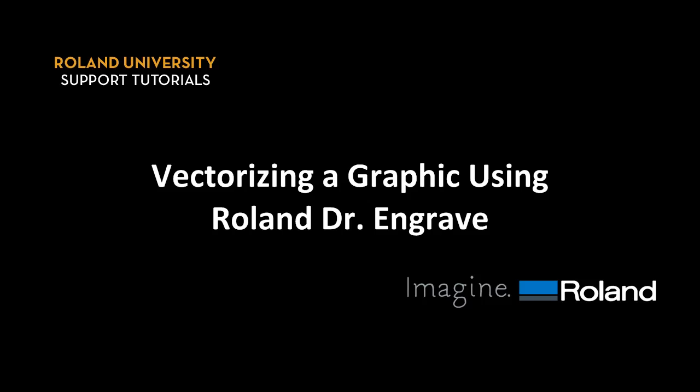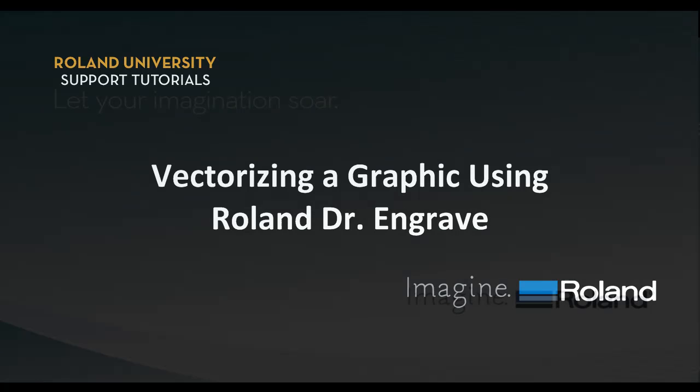This tutorial will cover how to vectorize a graphic using Roland Dr. Engrave software.